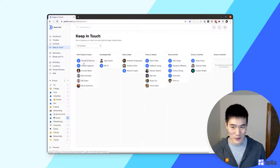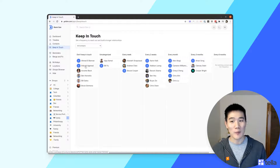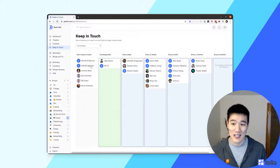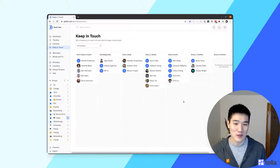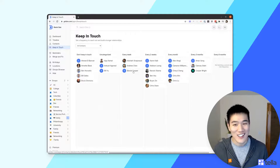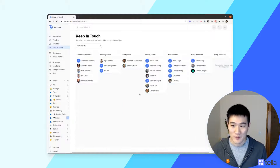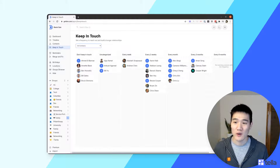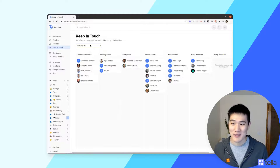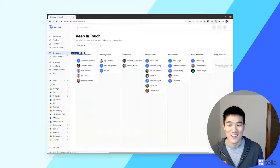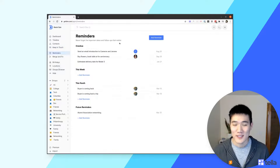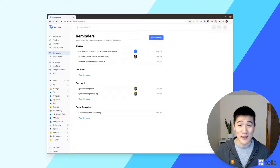The Keep in Touch page lets you click and drag contacts from one column to the next — each column is a Keep in Touch frequency configured in Dex. You can move contacts between columns or just see who you're trying to keep in touch with. You can also change the view to filter by a specific group rather than all contacts.